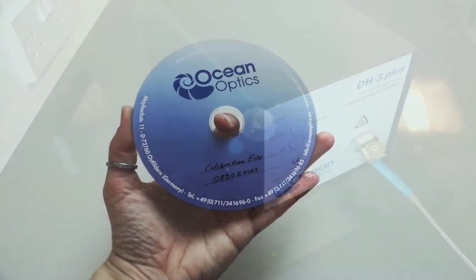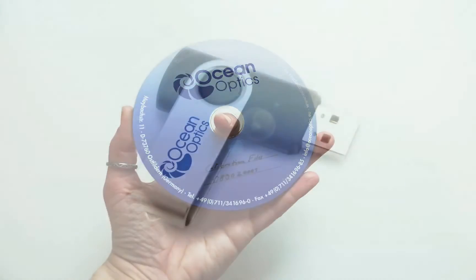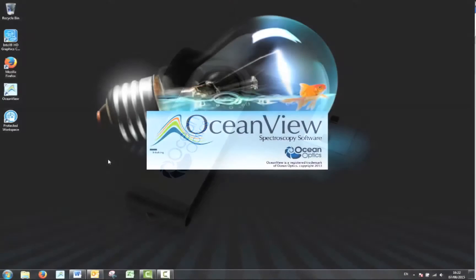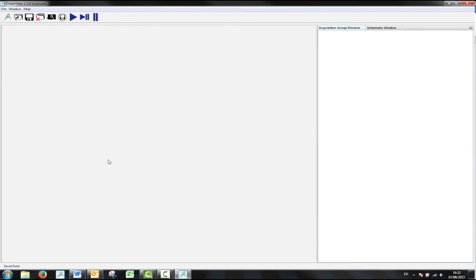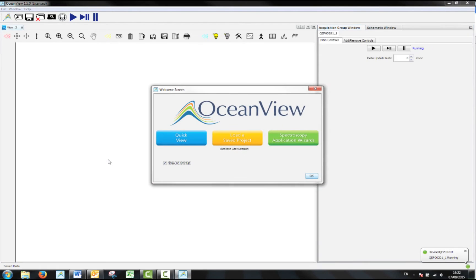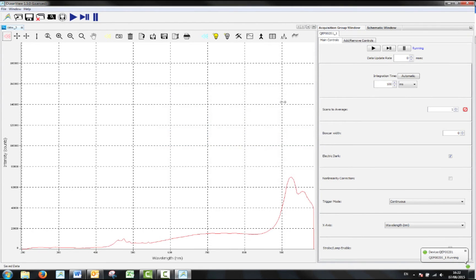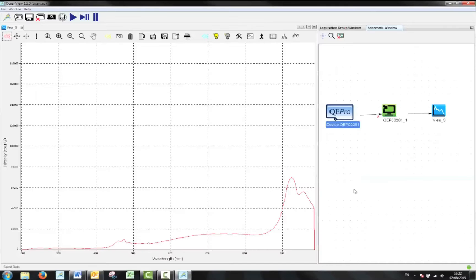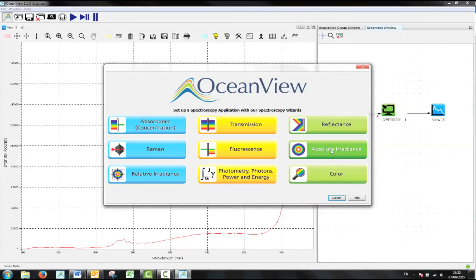You should insert the CD or USB drive containing the calibration data that came with your calibration lamp. Once your equipment is ready open up OceanView. Ensure that the device has been detected and is ready to use by going to the schematic view. Next click the icon at the top right to create a new spectroscopy application.